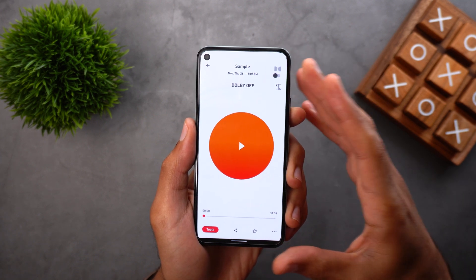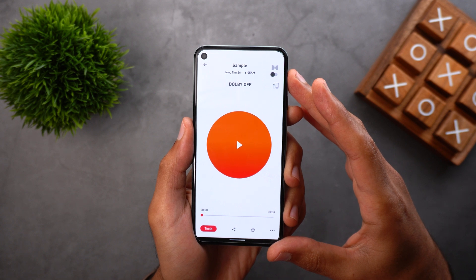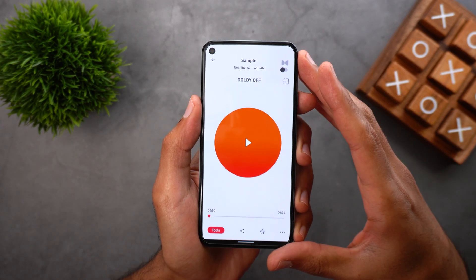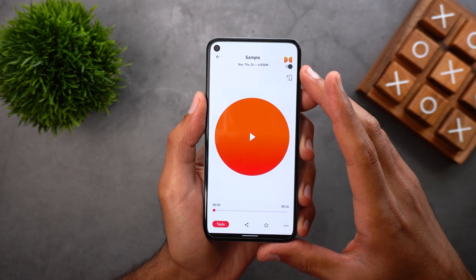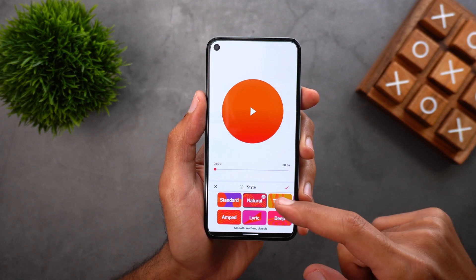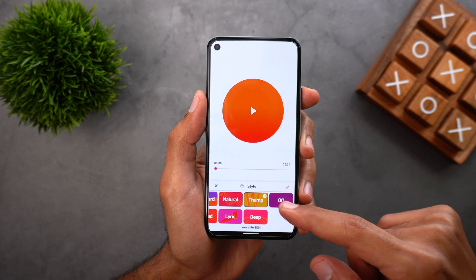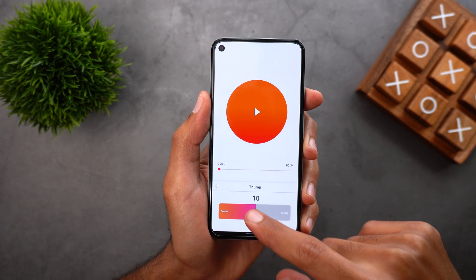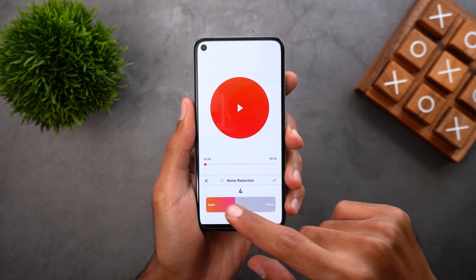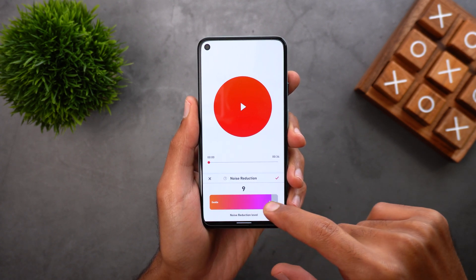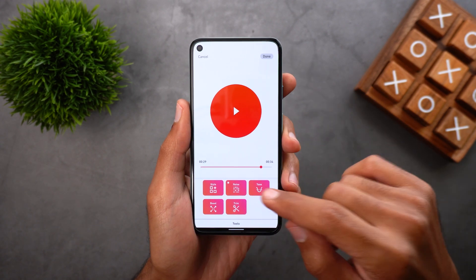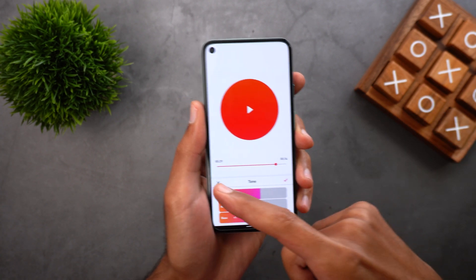For me that was a day and night difference — the Dolby On app reduced a lot of the background noise and my voice was louder and crisper. If you want to adjust the audio settings yourself, tap on Tools. The first thing you get is Style, where you have six different equalizer presets to choose from. Tapping on each one gives you a brief description, or you can turn it off entirely. Under Noise, you get the noise reduction slider — you can increase the intensity from zero to ten, but I don't recommend exceeding level five because that will make your recording sound a bit weird.